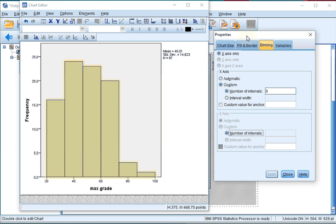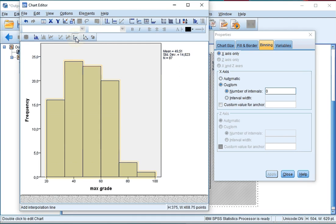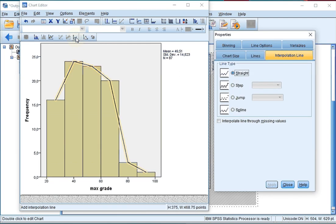The next thing I want is the frequency polygon, which I can simply add by clicking on this little item up here, which is the add interpolation line. If you click on that, it automatically connects the midpoints of all the bins, creating the frequency polygon.